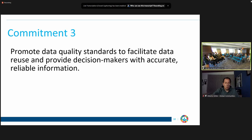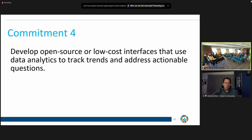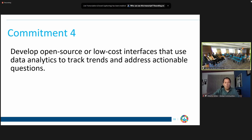Thank you, Eric. That's a great point about 'data for what' and thinking about the user and how the data is going to be used. Which is a perfect segue into our next slide about data insights. It's not just about raw data, but about what that data means — what format can it be in so that it's useful for decision makers? Our next commitment is around developing open source or low-cost interfaces that use data analytics and tracking trends. I want to ask Engineer Lambert from Uganda about how they are using data for decision making and more useful formats for that process.